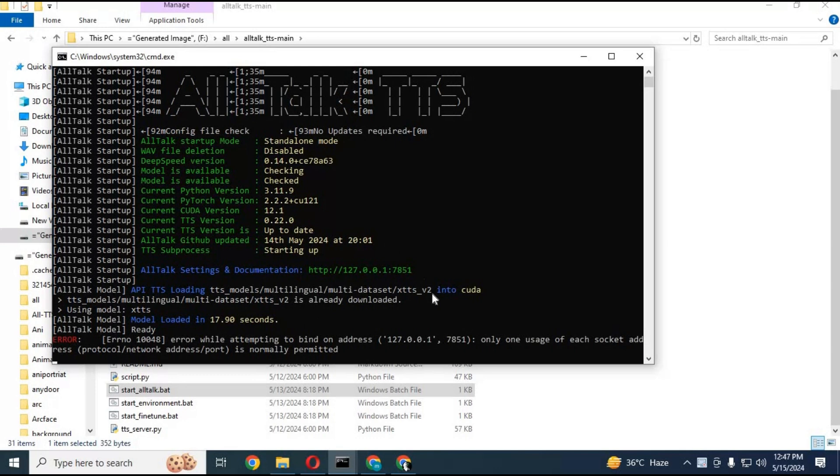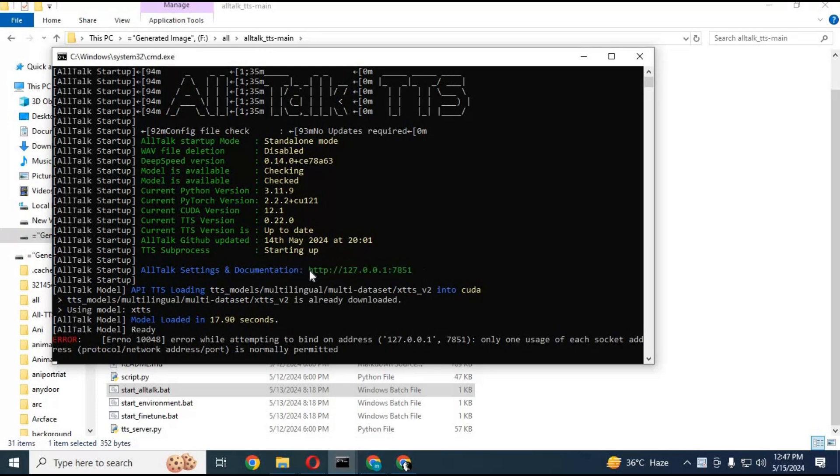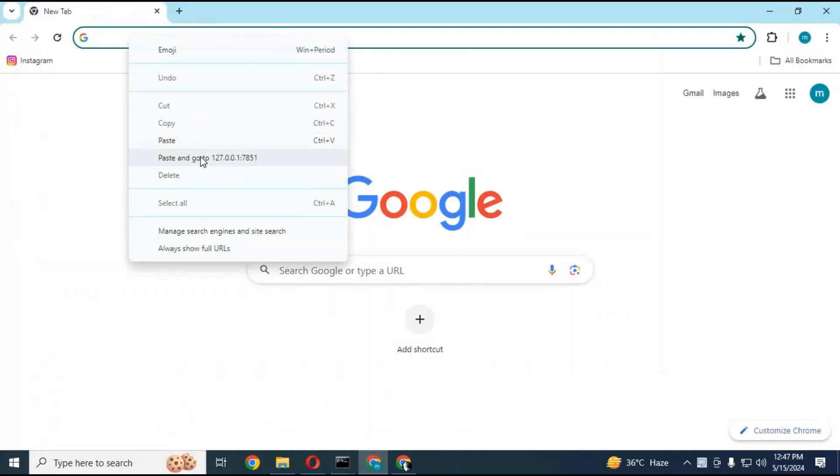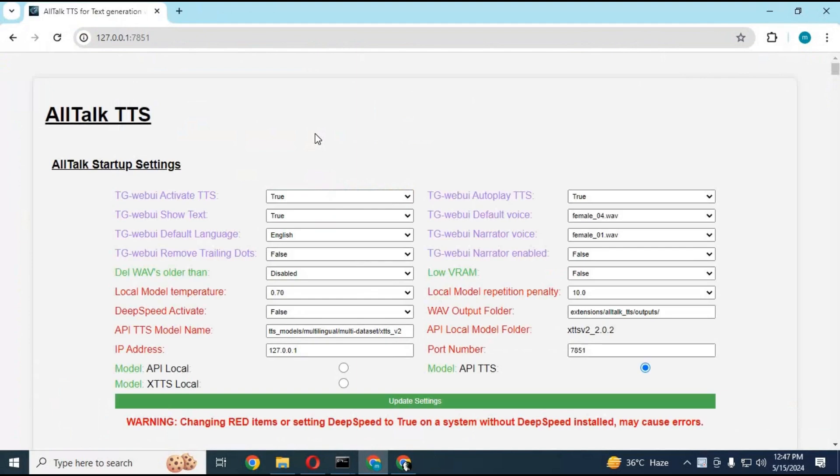After everything is done you will see a local URL. Copy and paste this in any web browser to launch your AllTalk TTS. This page has solutions to all your problems if you face any.